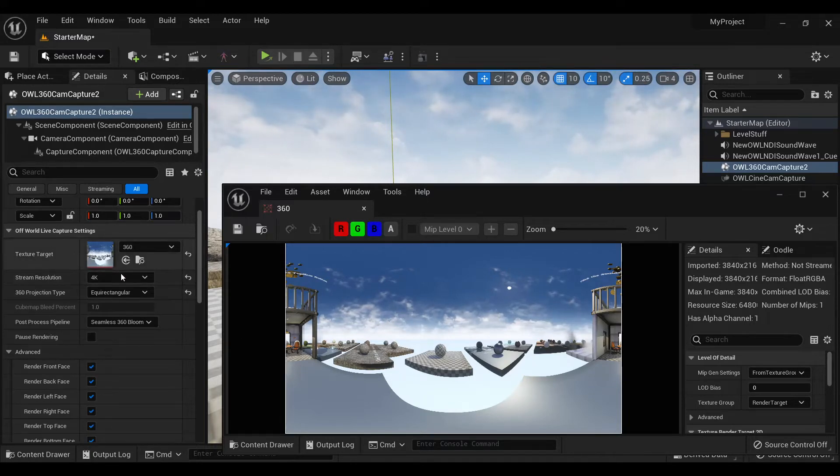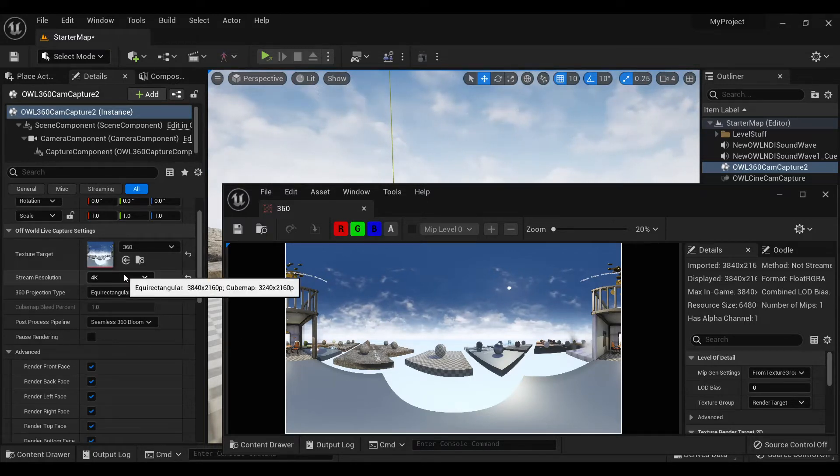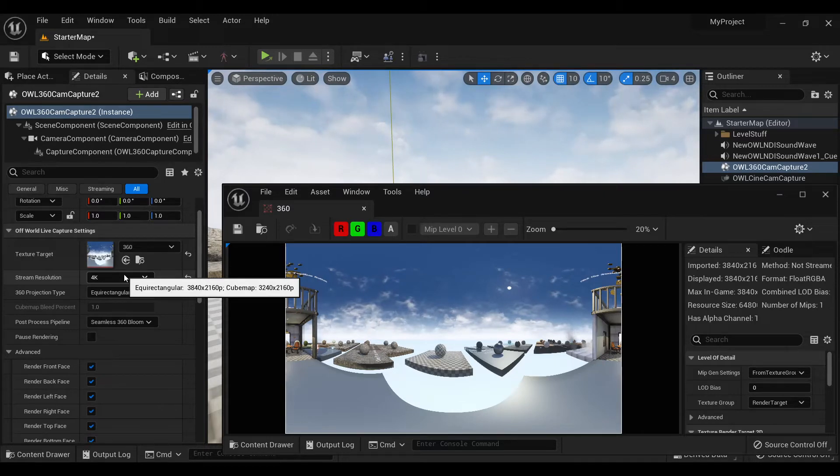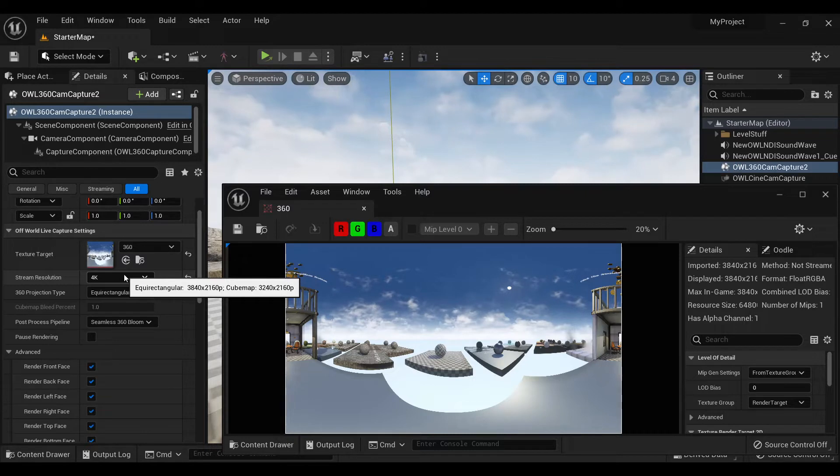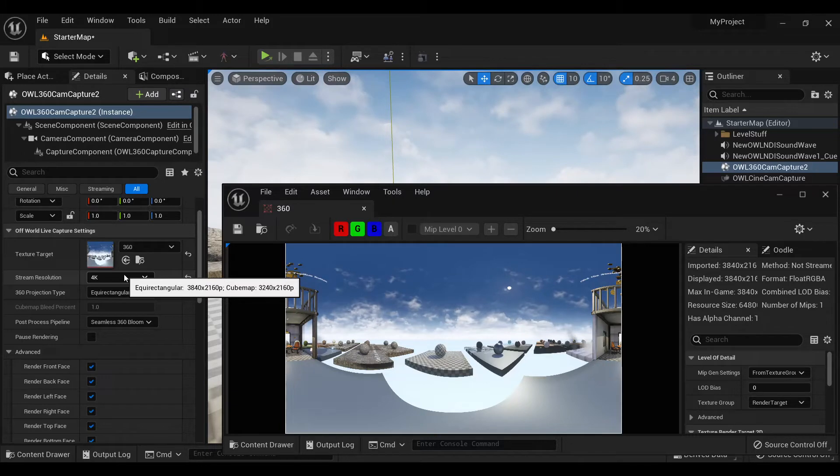So the standard aspect ratio set for the AL360 camera is 3 to 2, so it's a 16 to 9 ratio, and that's because that's the standard cubemap live streaming ratio.